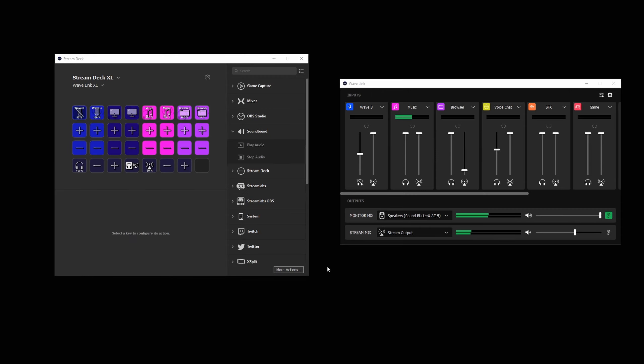These are all the actions that are currently available in the Wavelink integration. We anticipate more will be available in the future as Wavelink is updated with more features.